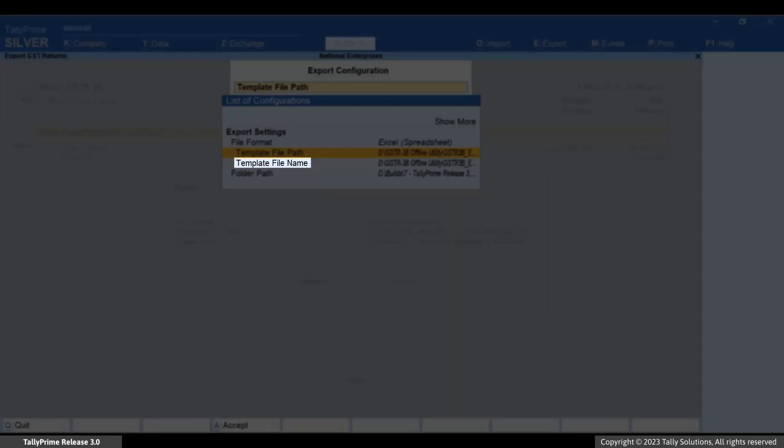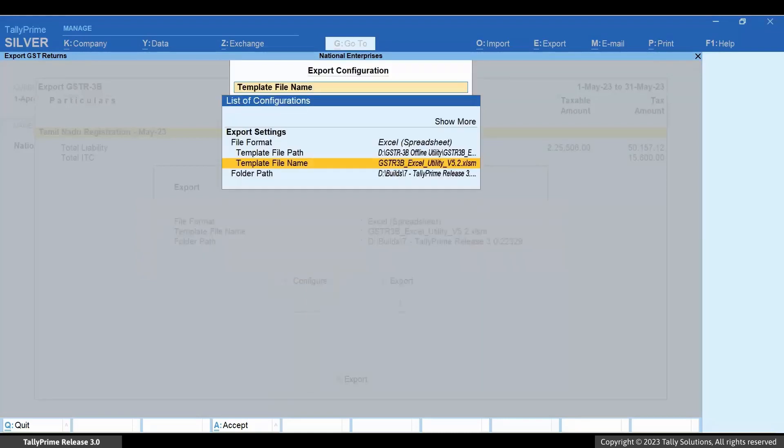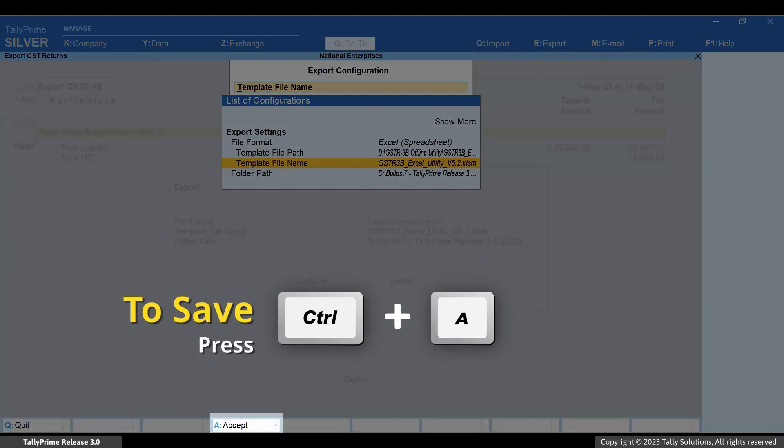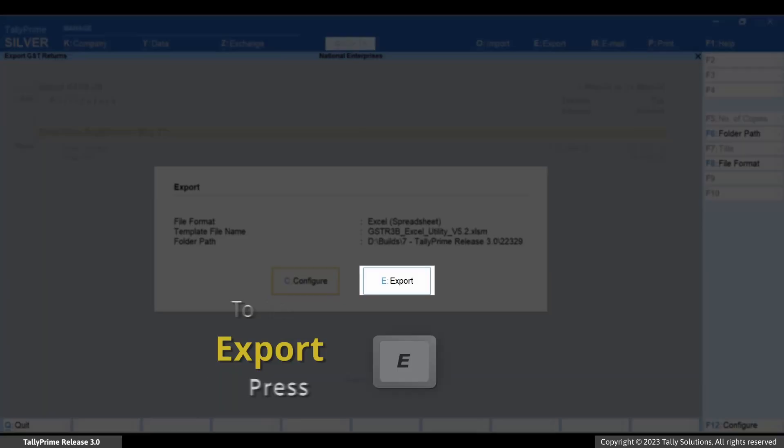Under Template File Name, select the GSTR3B offline utility file and press Enter. Press Ctrl plus A to save. Press E for export.